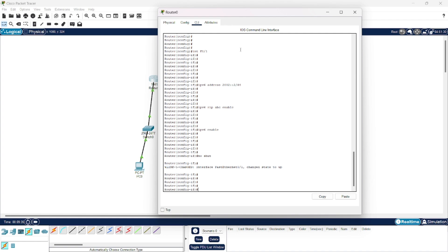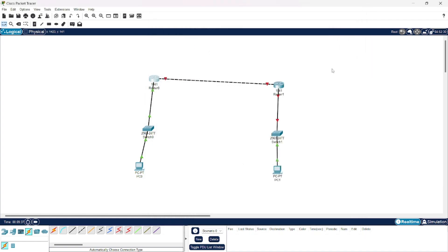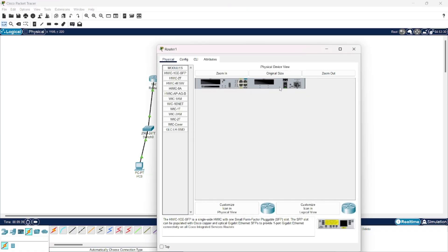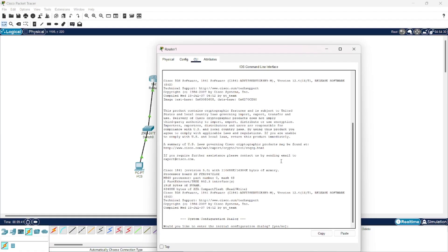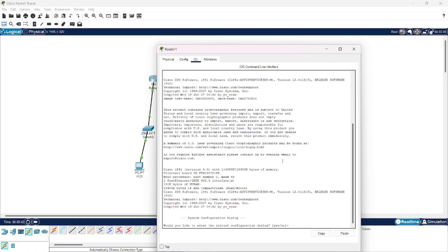Now we are done with router 0 and we will move to router 1. Here also, we will repeat the same series of commands.